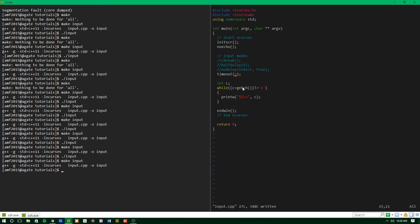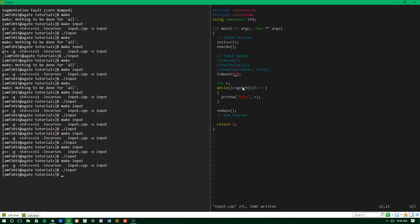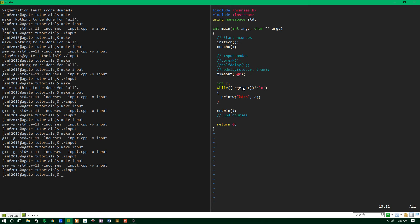So if we run that, you'll see that we get like we did with no delay, negative ones across the board. But if we make this a slightly larger value, so we'll try and mimic our half delay from before. So instead of putting five, you have to put 500 because this works in milliseconds instead of tenths of a second.